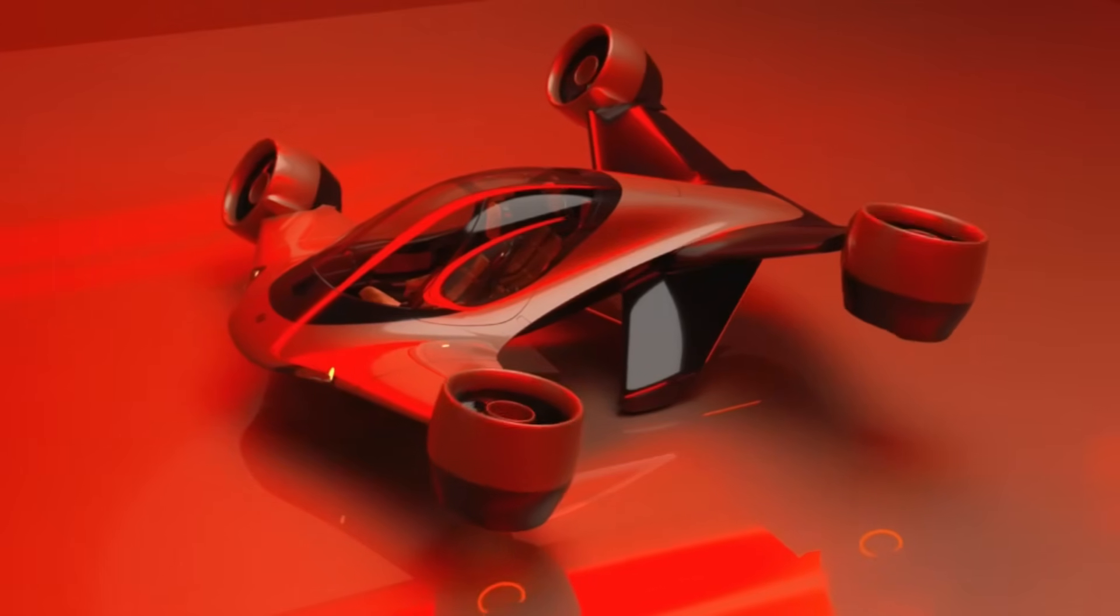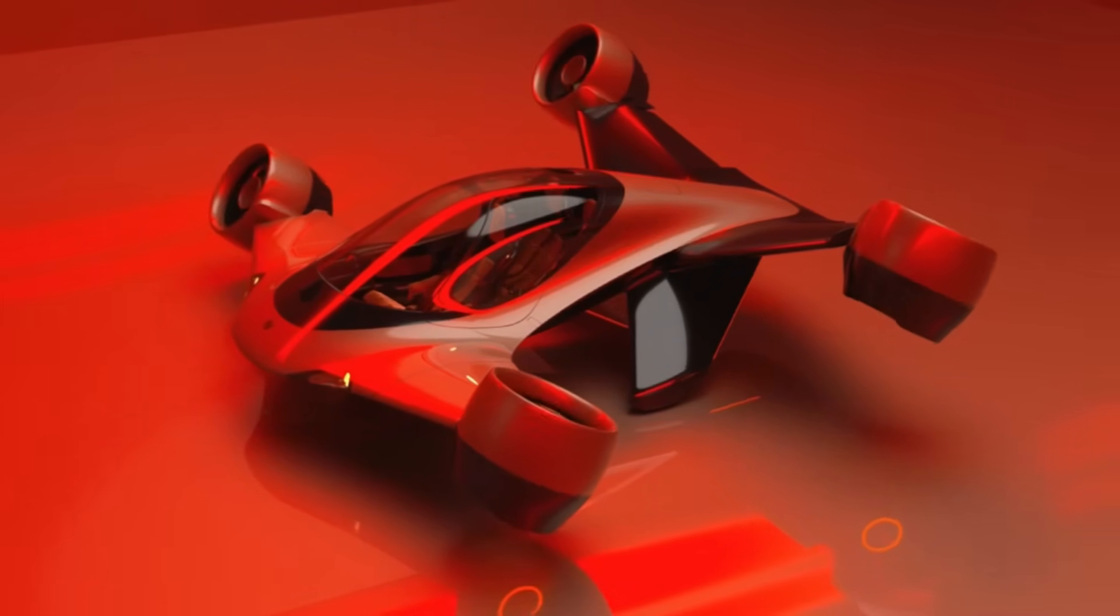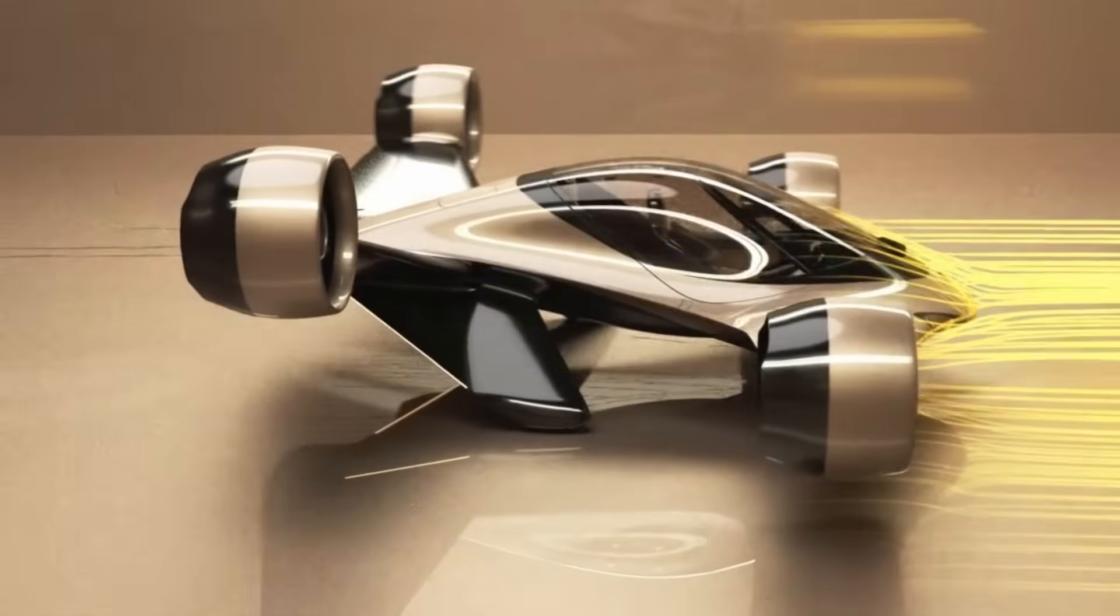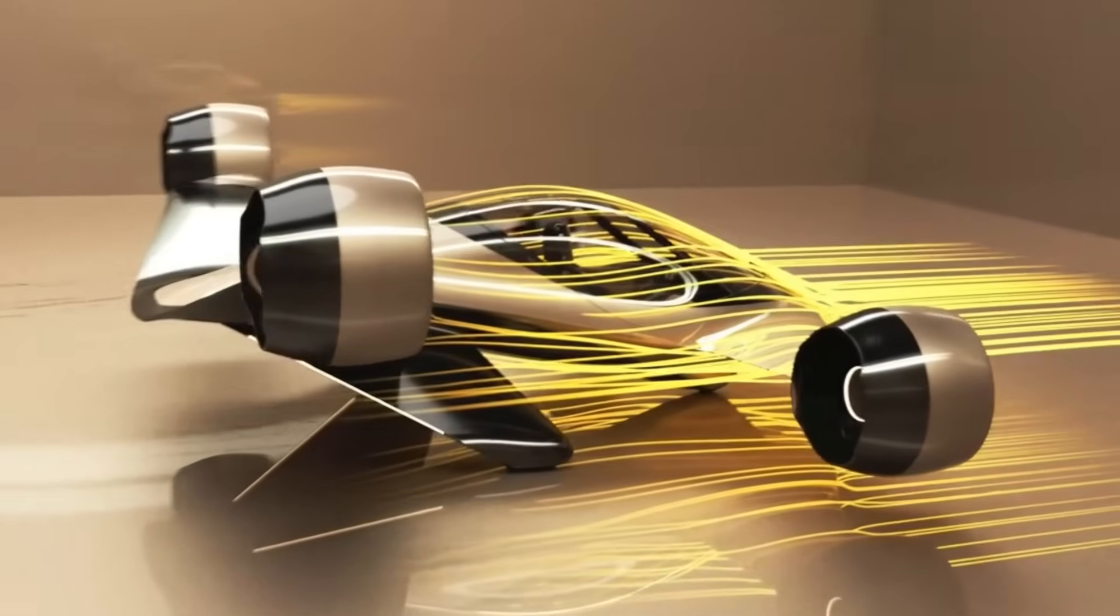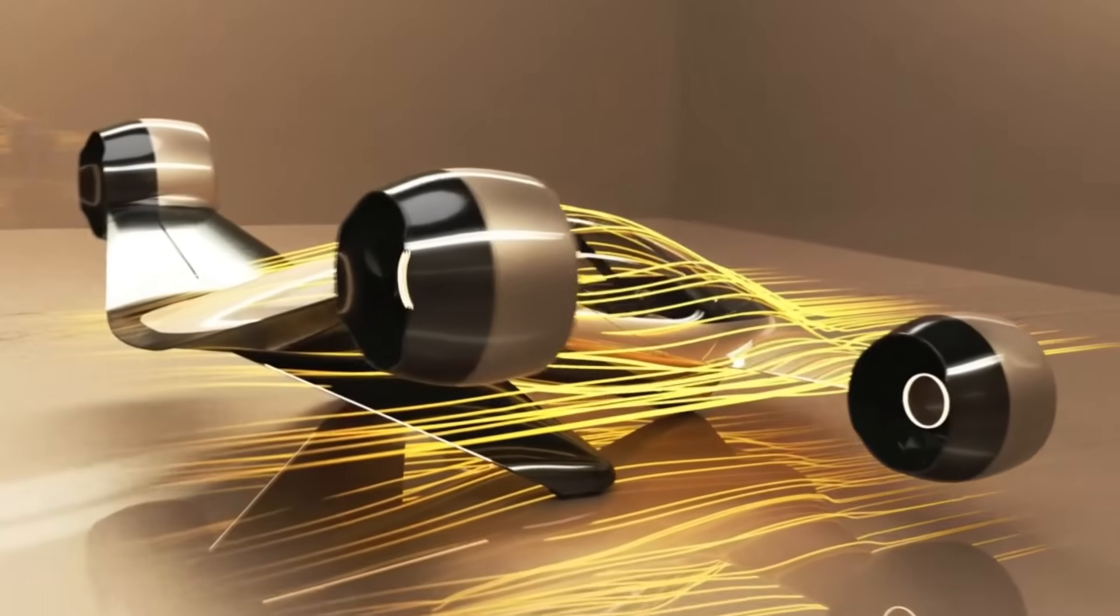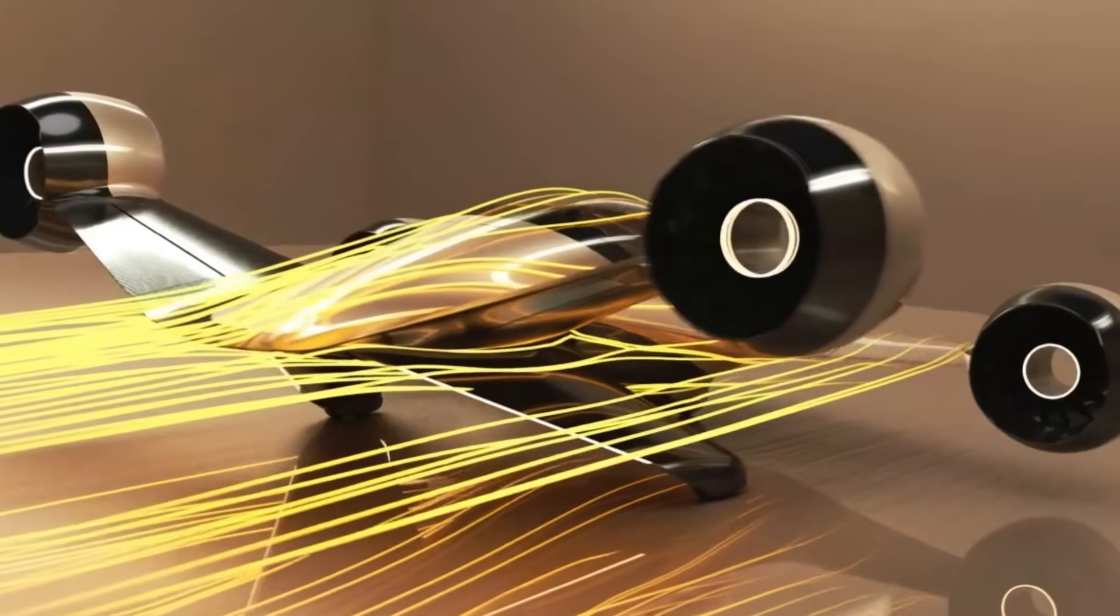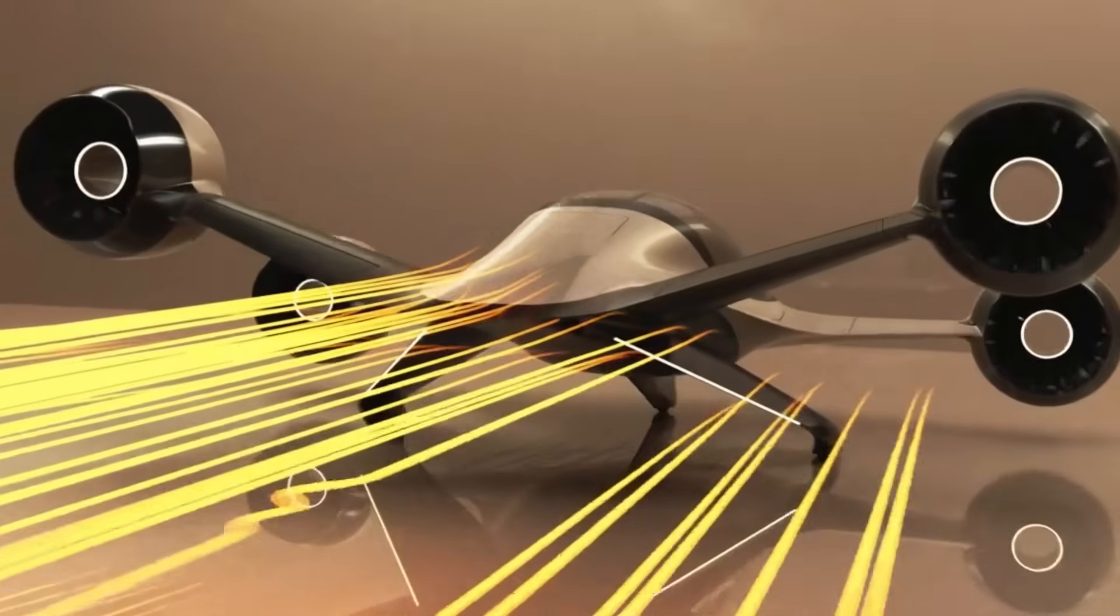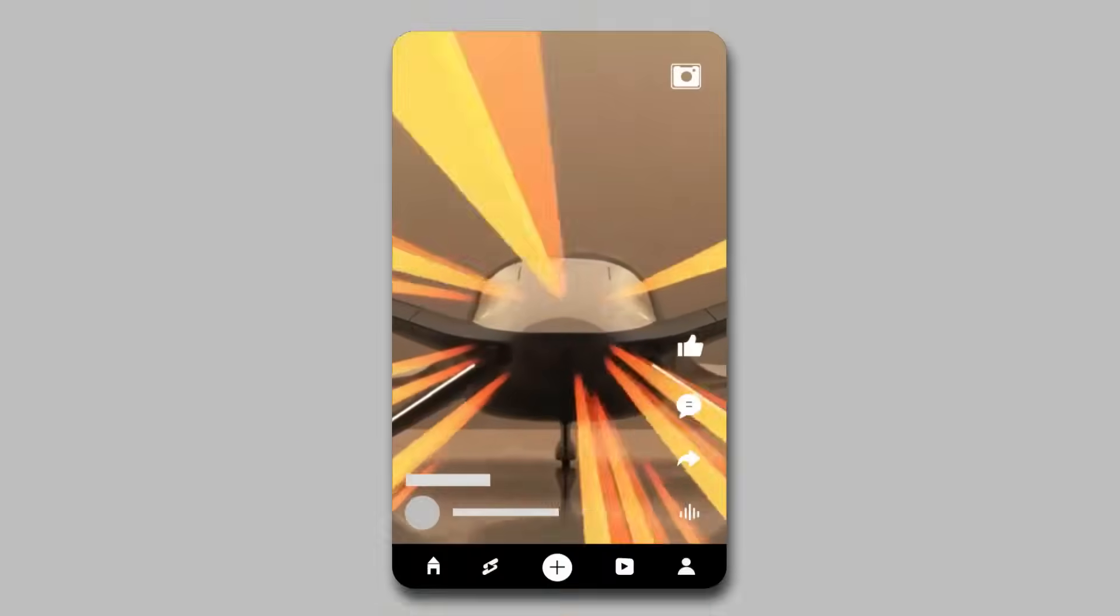A standout feature of the Sigma is its patent-pending tilting electric jet propulsion system, which is clearly visible on the aircraft's exterior. This system allows Sigma to harness the power of batteries for vertical takeoff and landing, while switching to liquid fuel for longer flights.